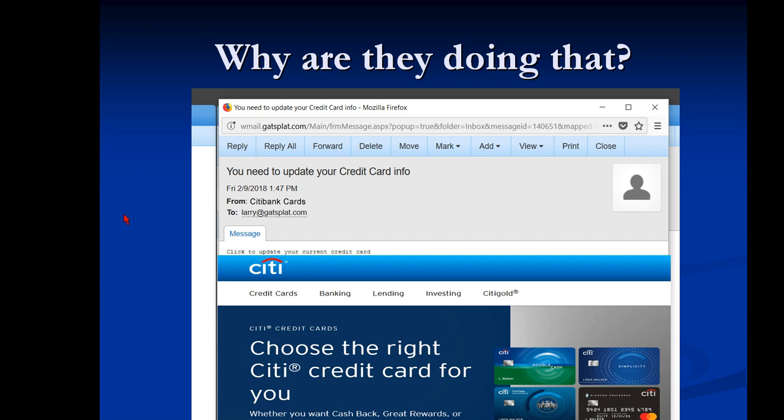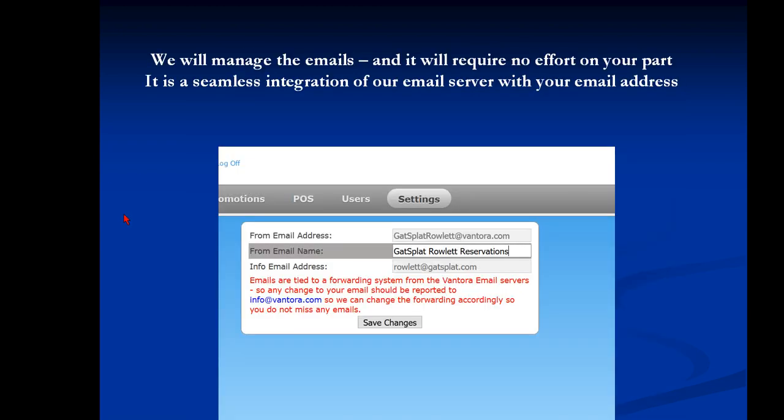So we have to be careful doing this with the Vantora system. When somebody does a reservation, we send them an email saying, here's your confirmation of your reservation.